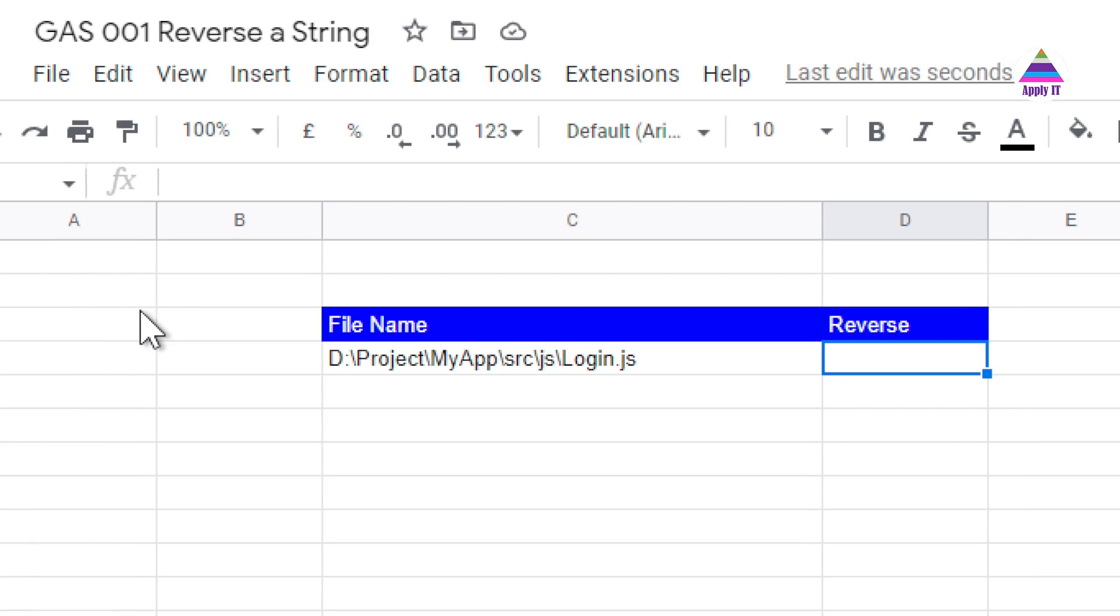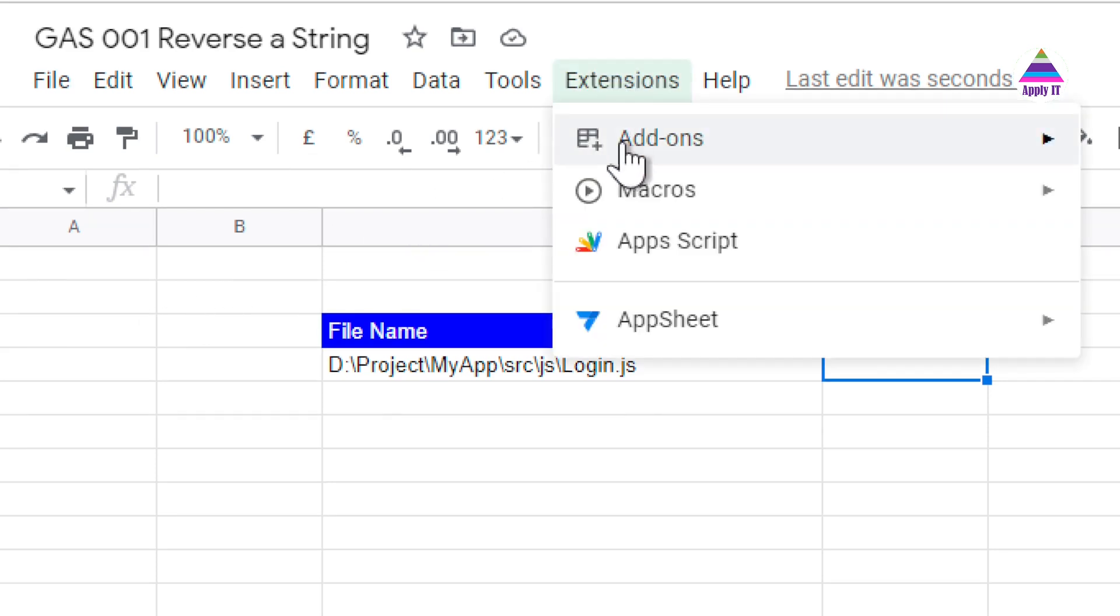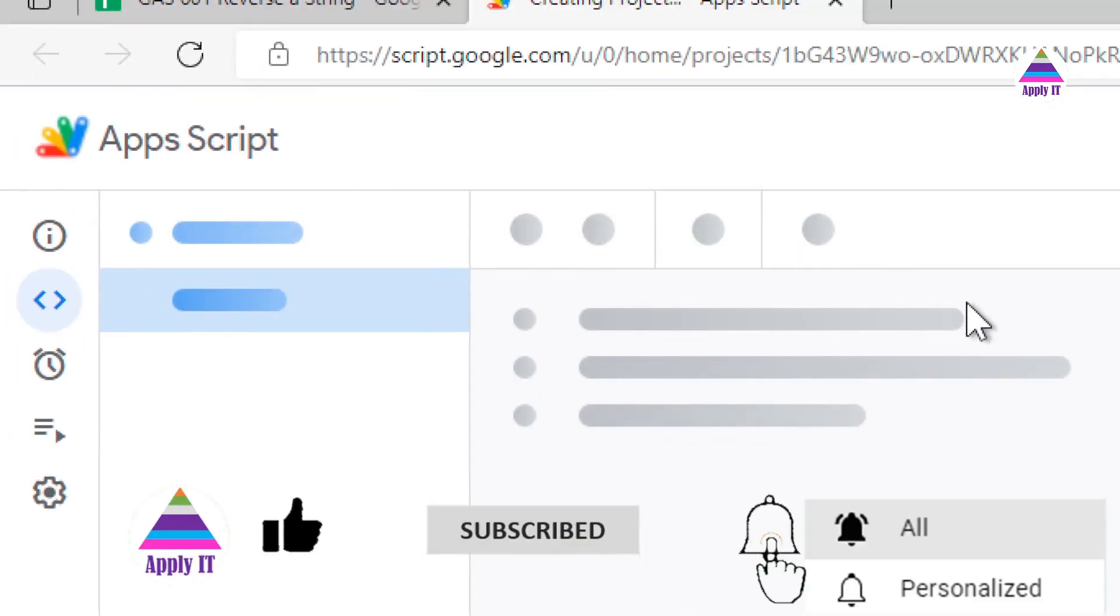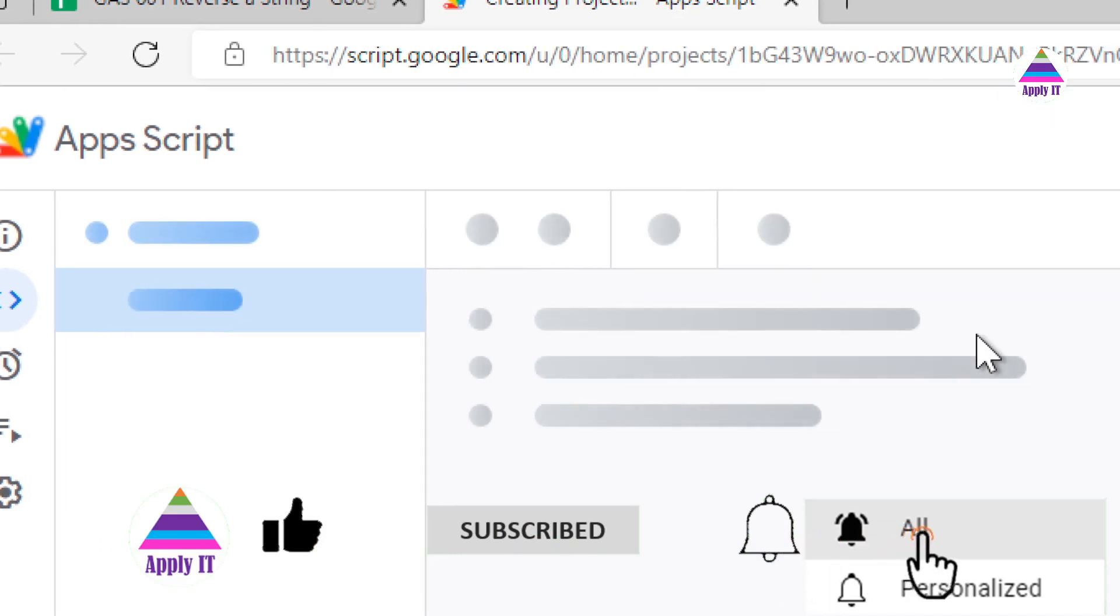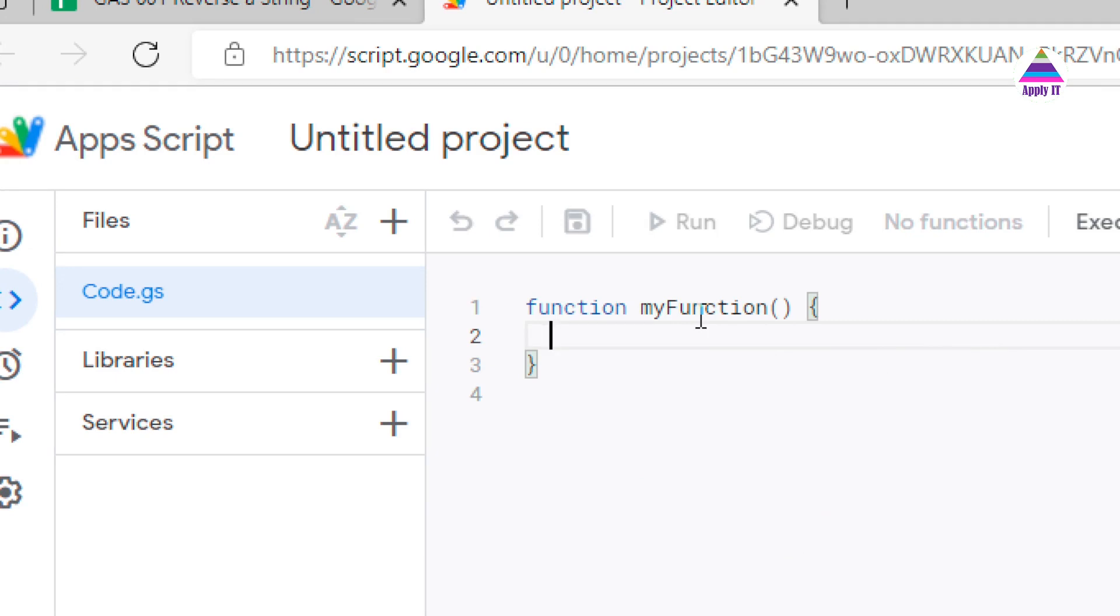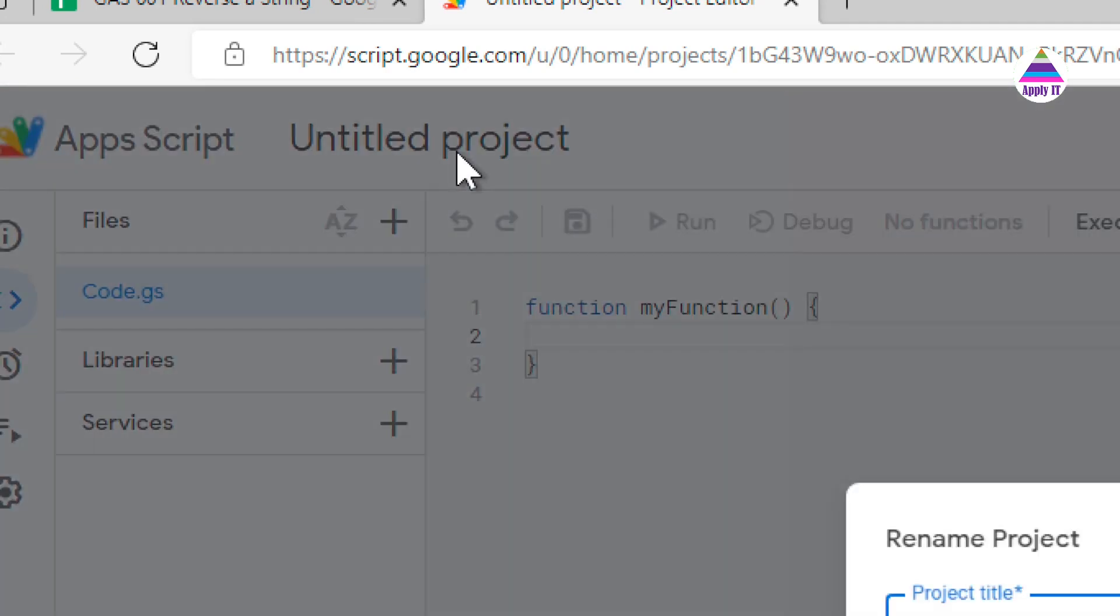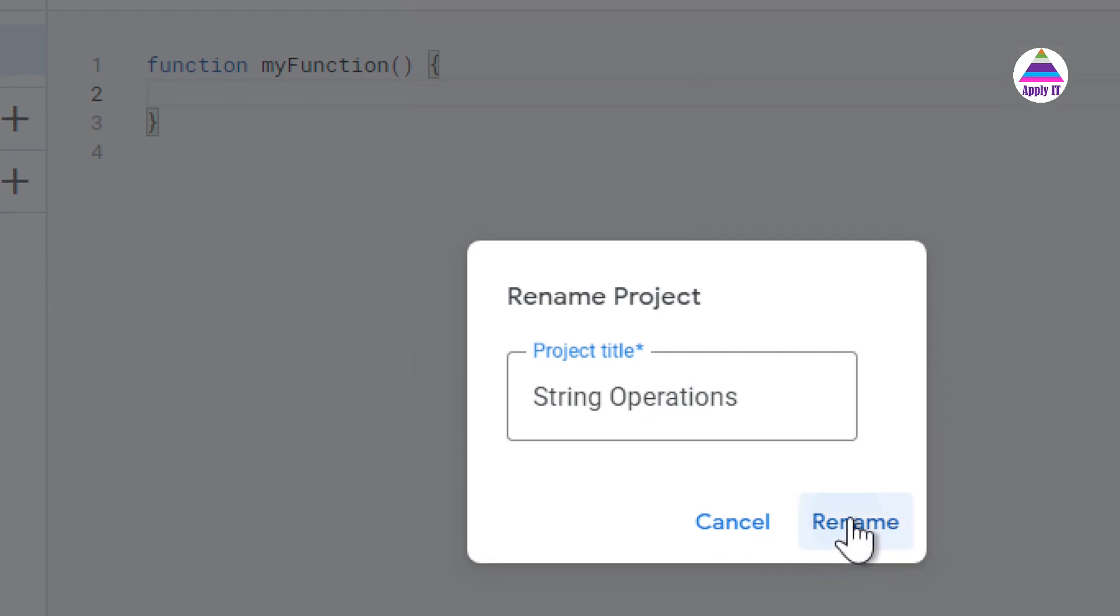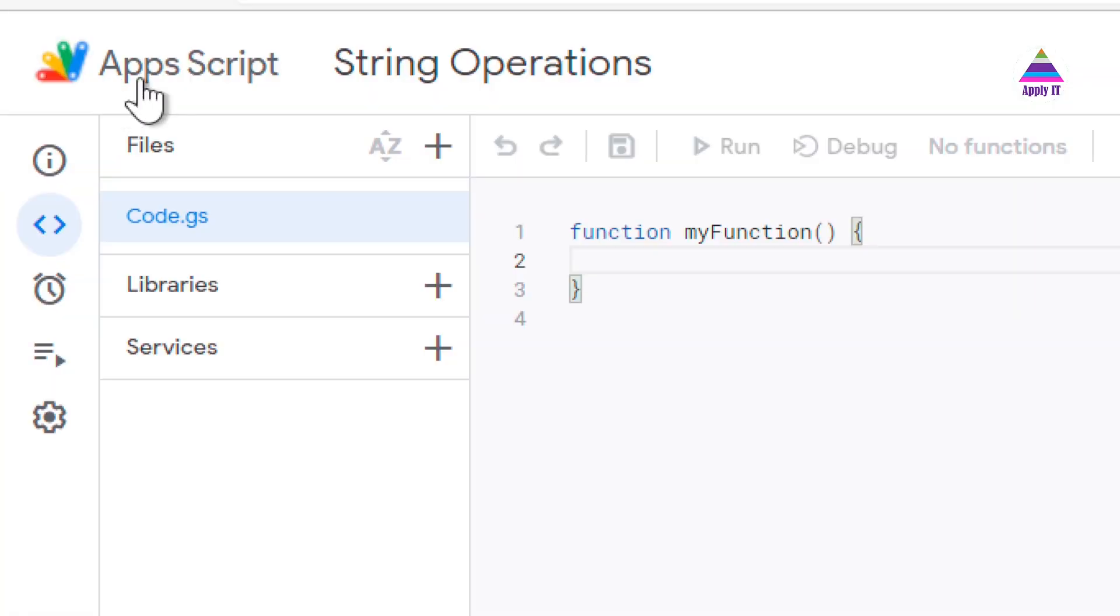We need to attach Google Apps Script with this Google Sheet. For that we need to go to Extensions, click here on Apps Script. If you click on that, a new Apps Script will be opened in Script Editor which will have one empty function already defined called my function. Now first we save this project with some meaningful name. So I give it name as string operations and now here I am going to write my own reverse function.